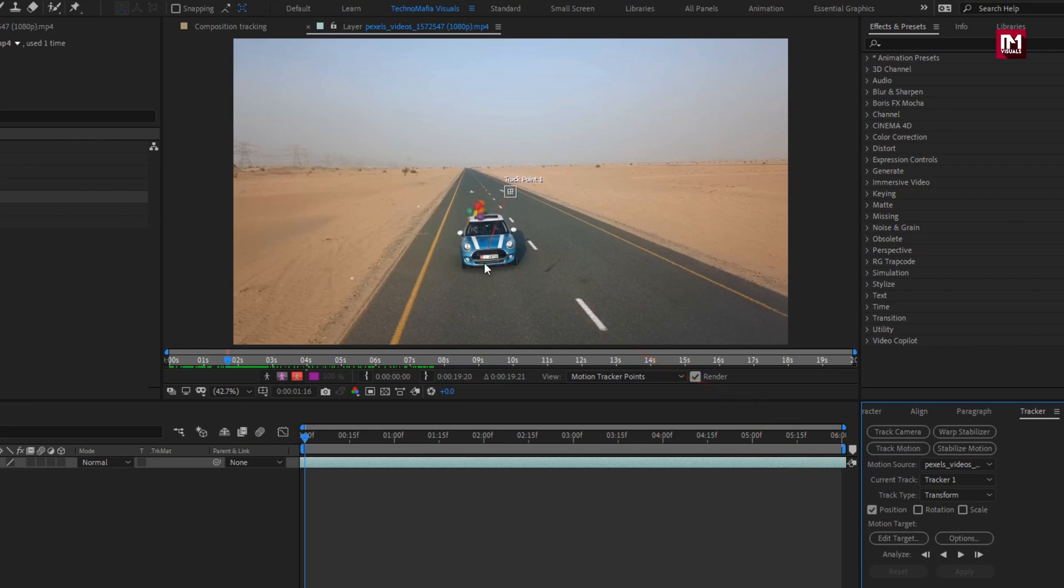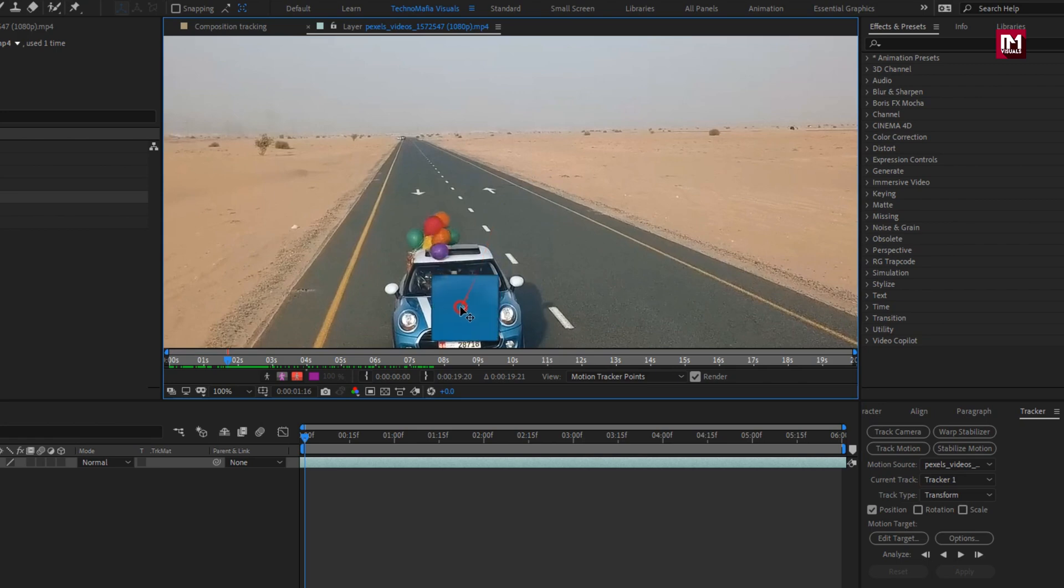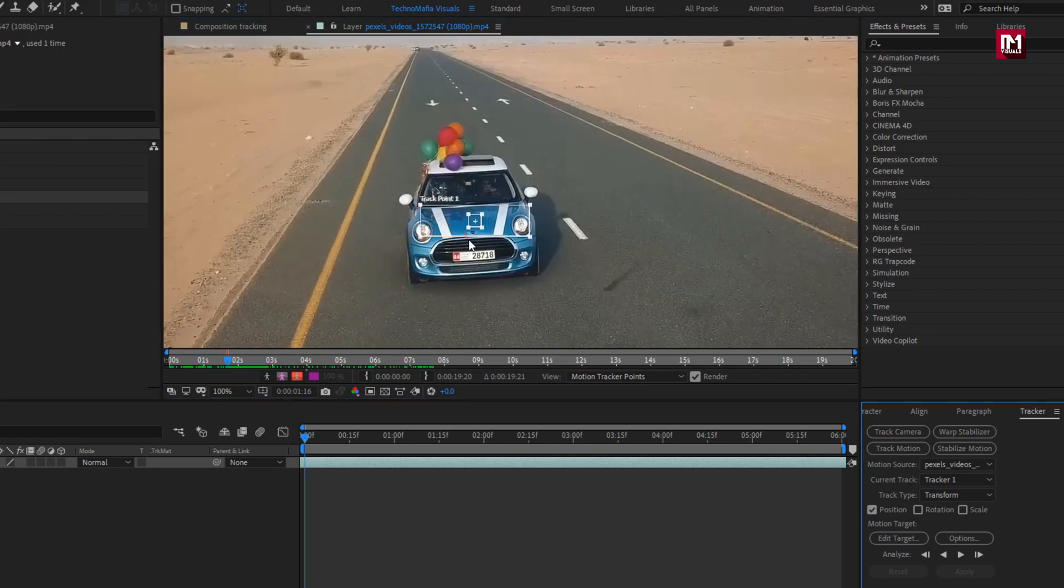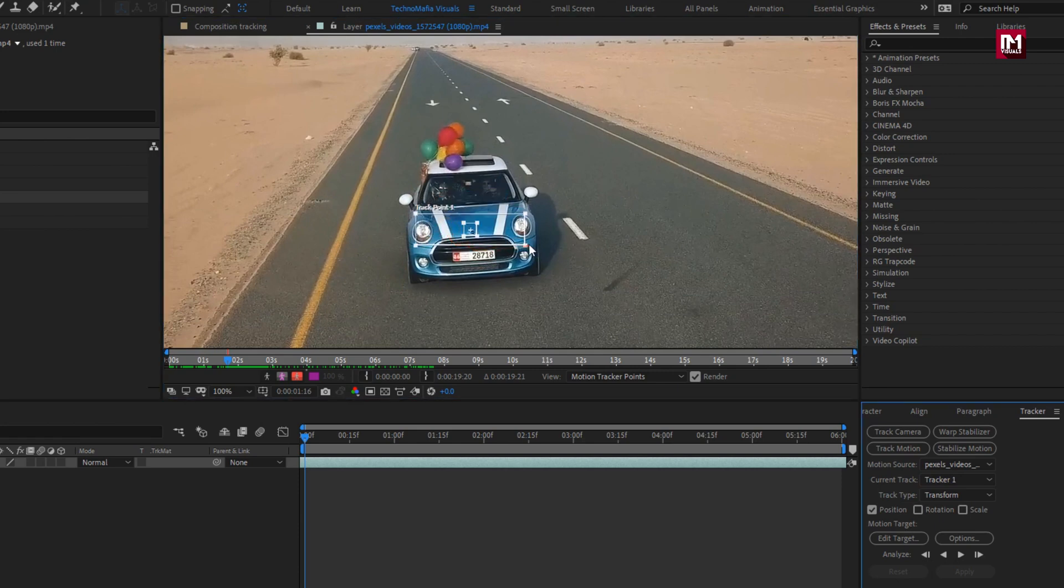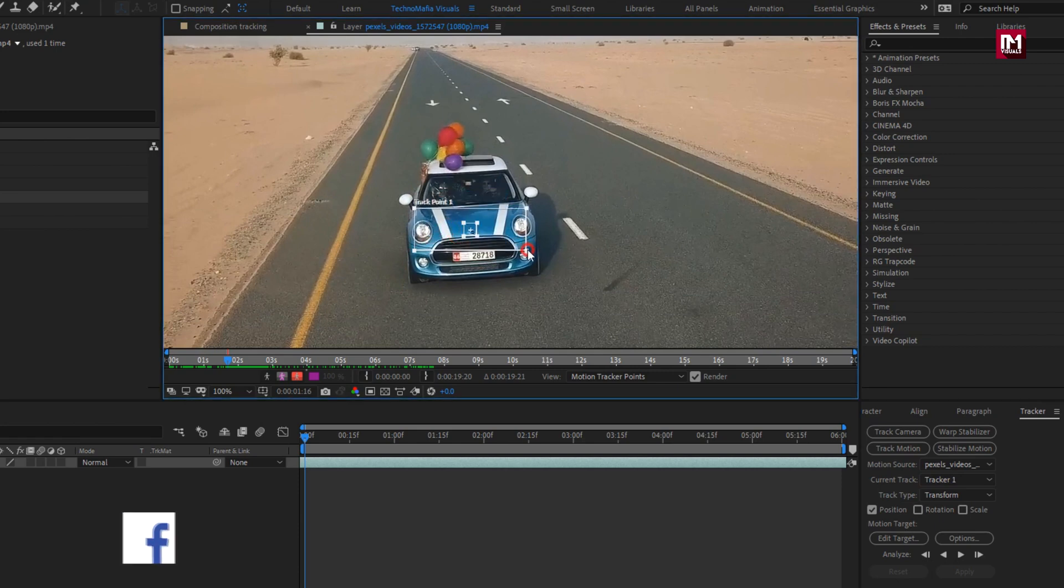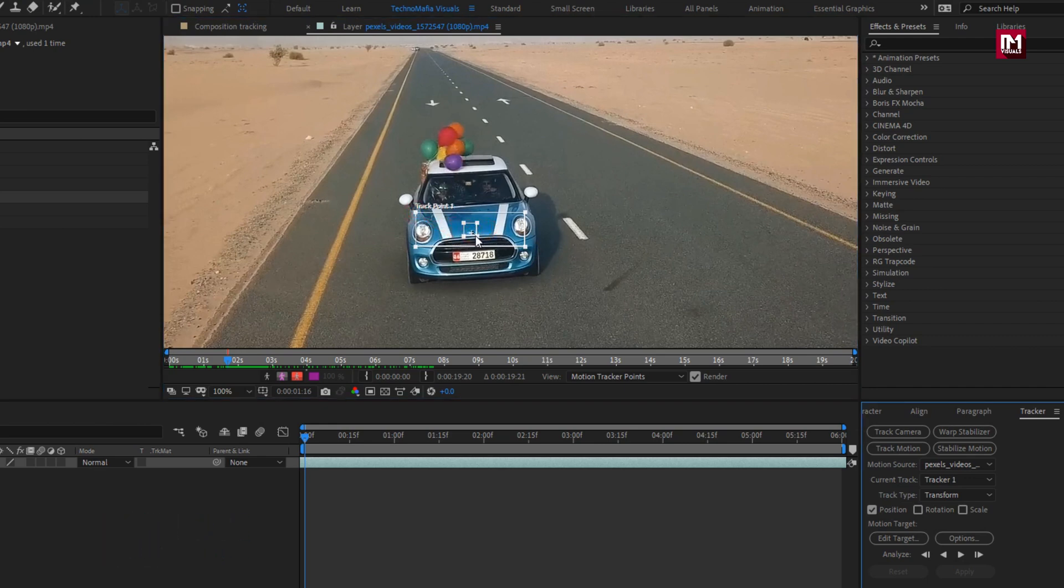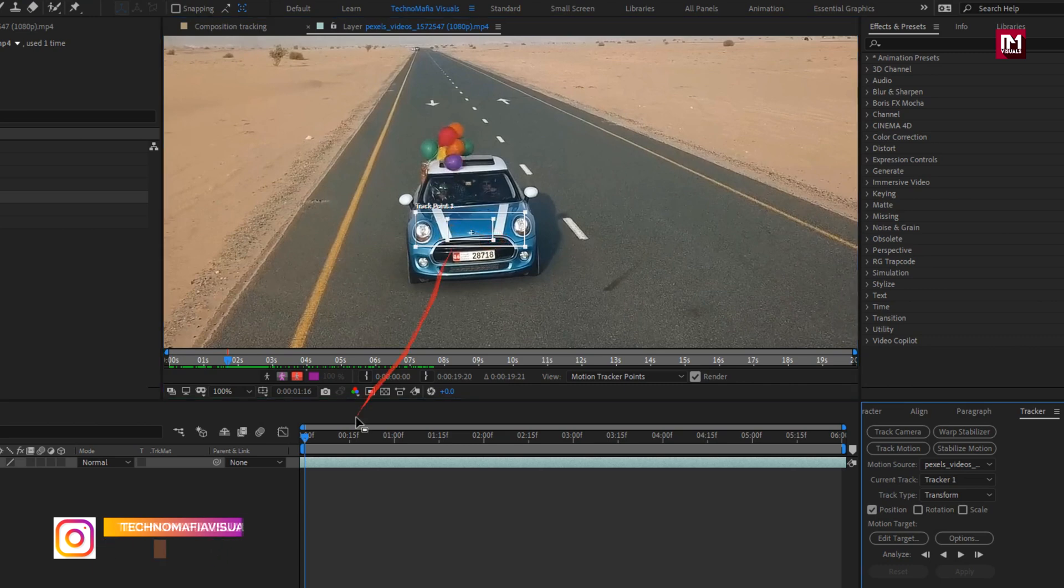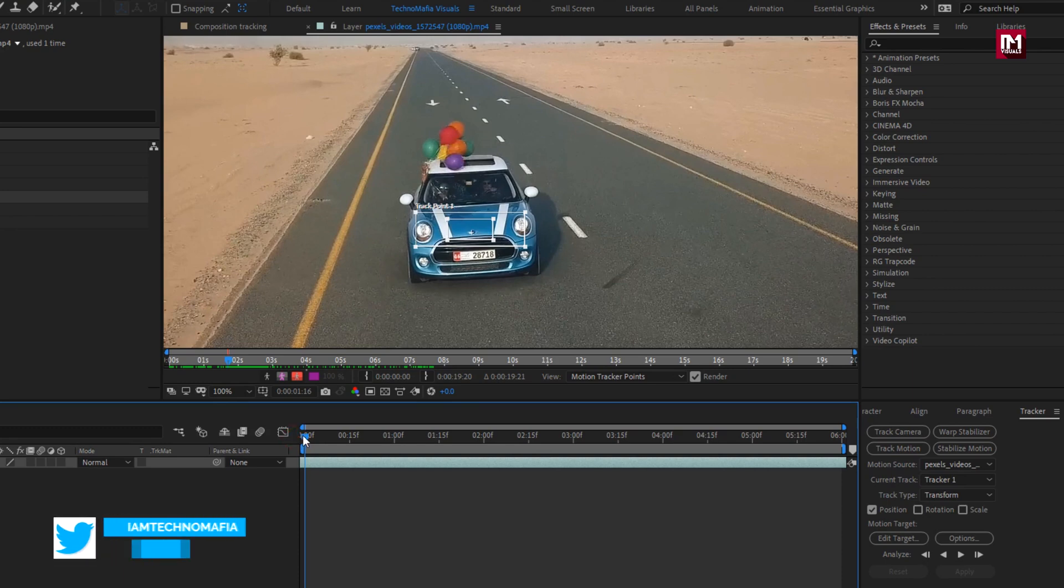Now here you can see the track point. We need to place this on our moving car. Here you need to set the area for tracking. Here I will use this bonnet part to track. I will start tracking the image from the start of the timeline. Now here we will select on forward analyze.